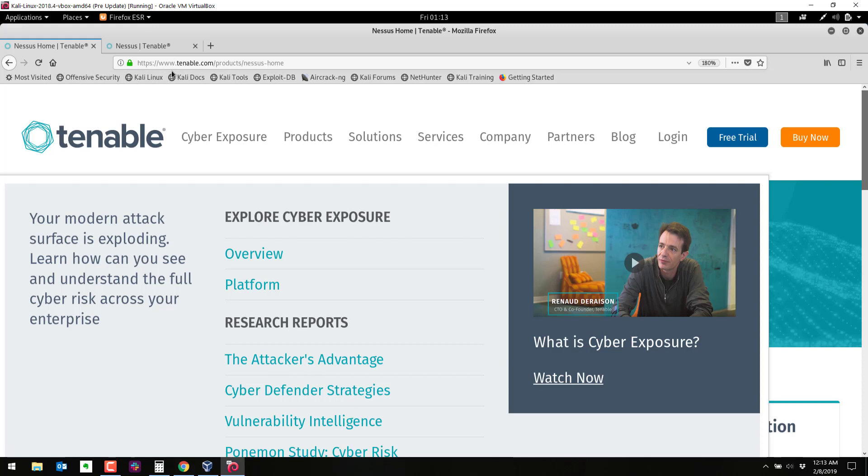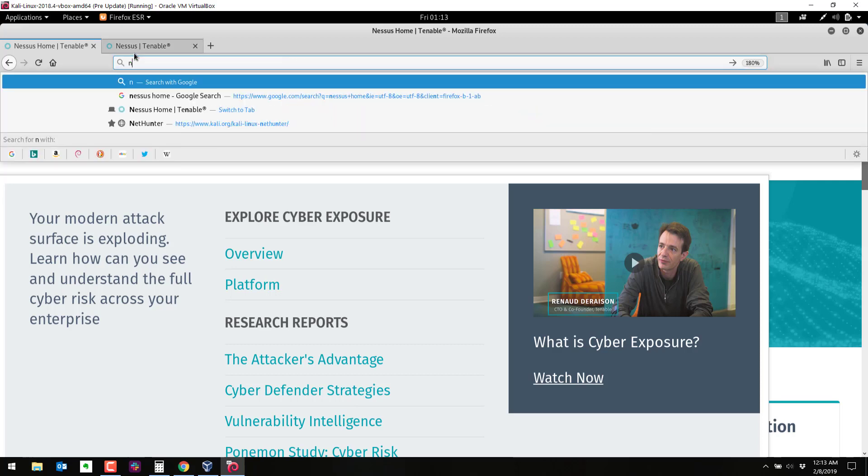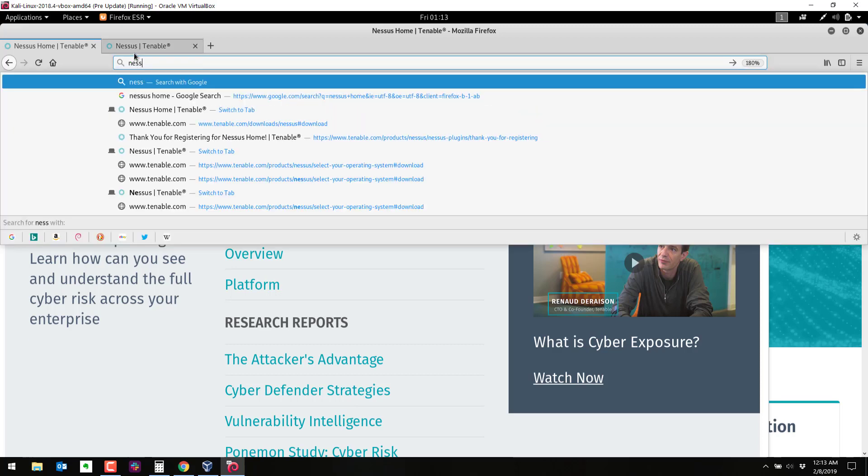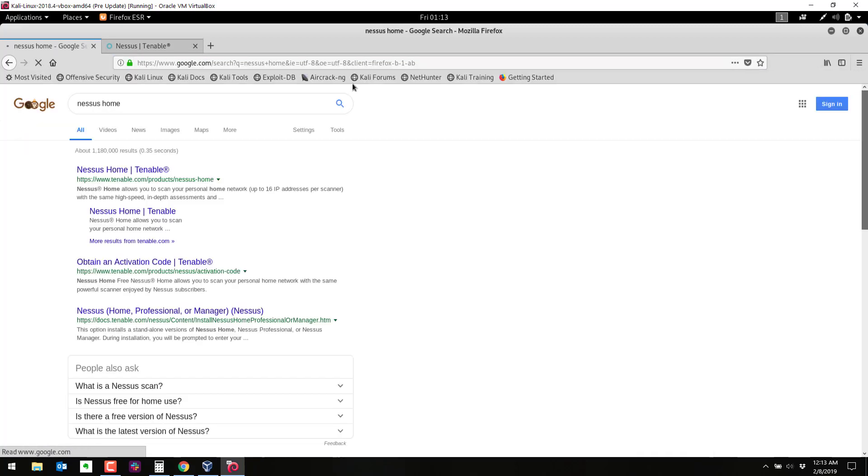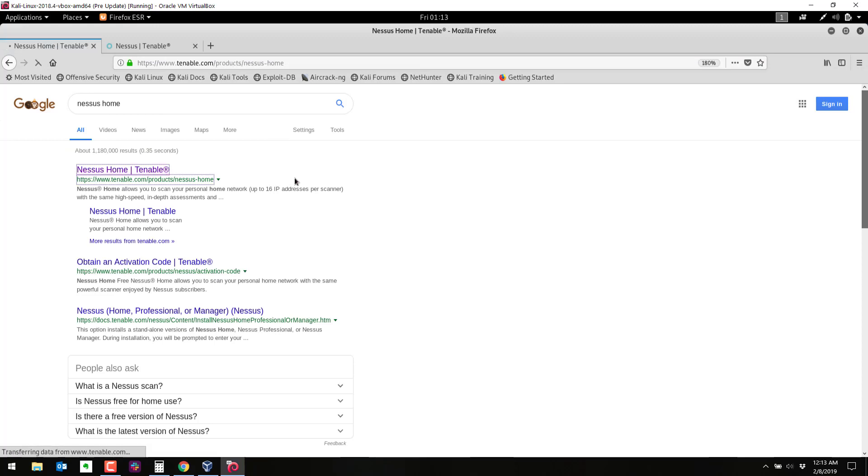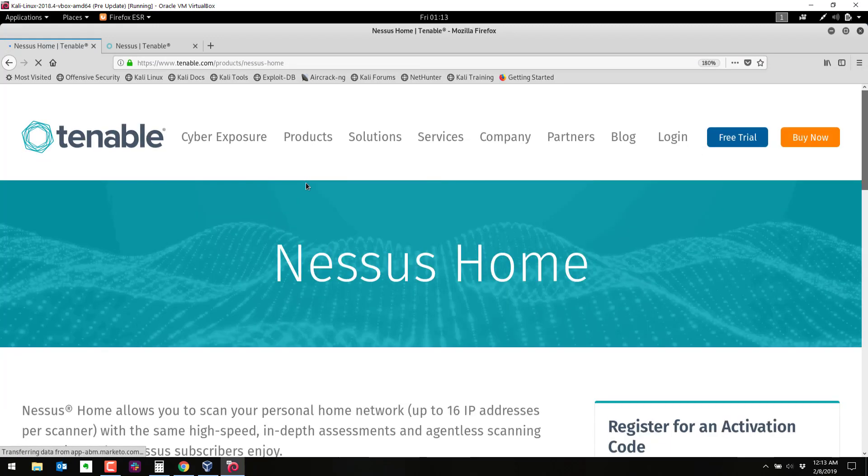So right now we've gone to tenable.com slash products Nessus home. You can just search for Nessus home and it should come up to that first one right there. We are using Nessus home for this demonstration.